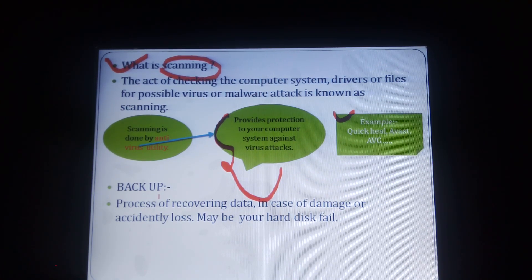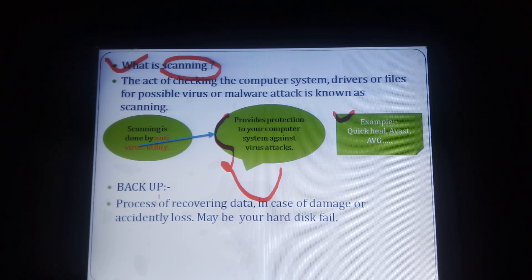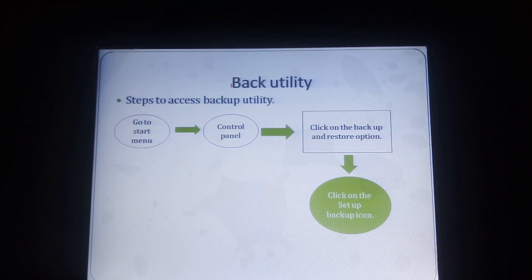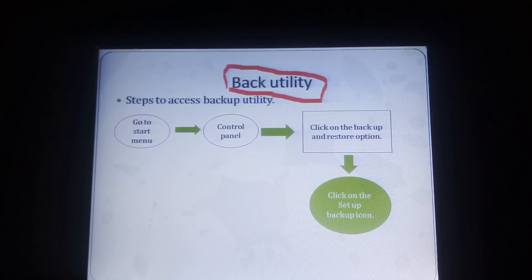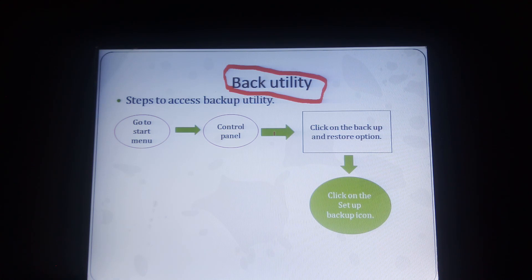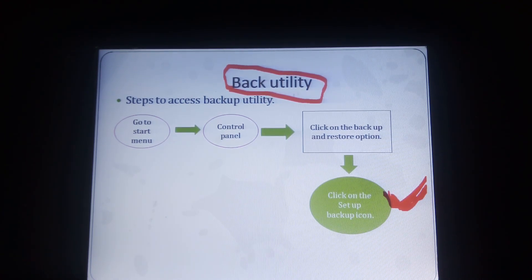The next utility program is backup. Backup is one of the most familiar utility programs in our computer systems. The backup process involves recovering data in case of damage or accidental loss. Maybe your hard disk is full or data is stored there, and the hard disk stops working. In that case, you want to backup all the data. To set up a backup utility program, go to the Start menu, then go to Control Panel, click on Backup and Restore options, and click on Set Up Backup. Once you click OK or proceed, the backup utility program will work.